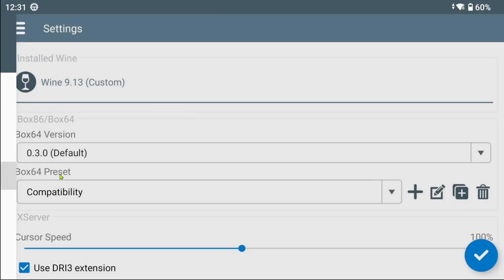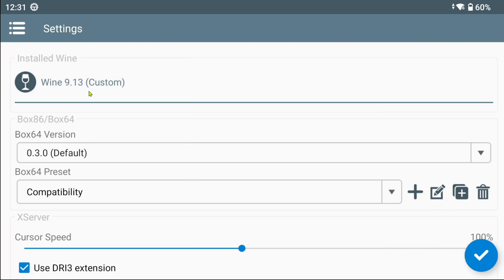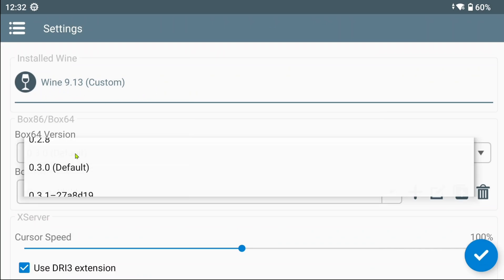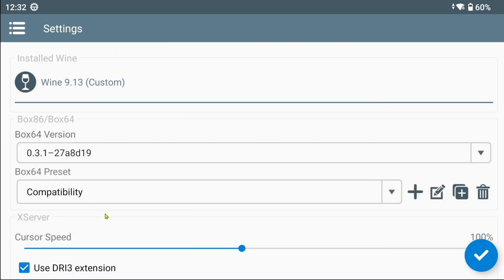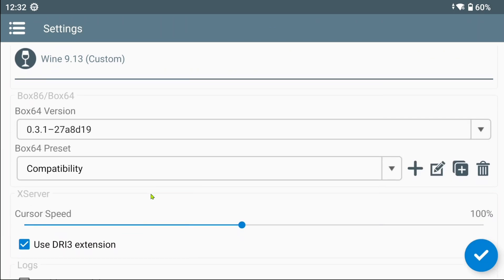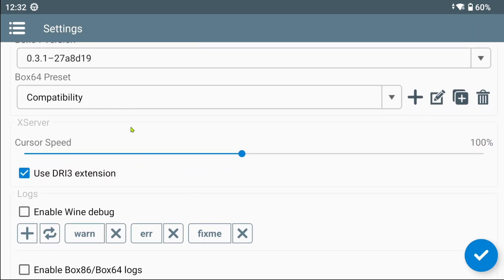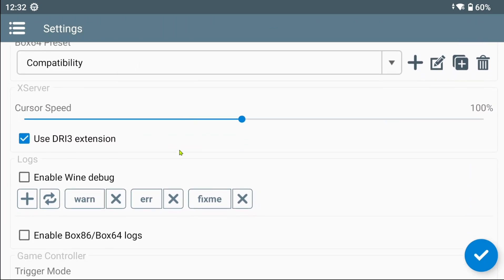As you can see here in the settings menu, Wine has been updated to 9.13. The Box 64 version has also been updated. Box 86 has been removed and completely replaced by WoW 64. Box 86 presets have also been removed, naturally.